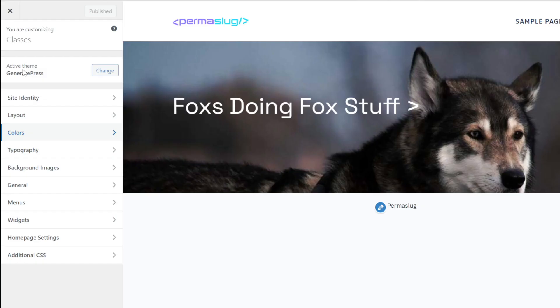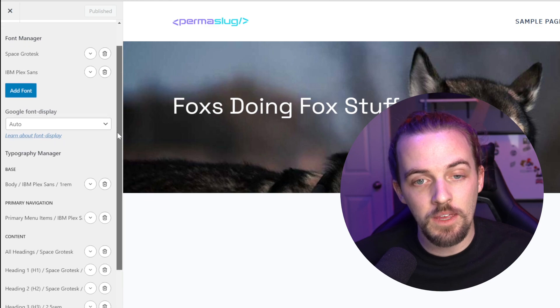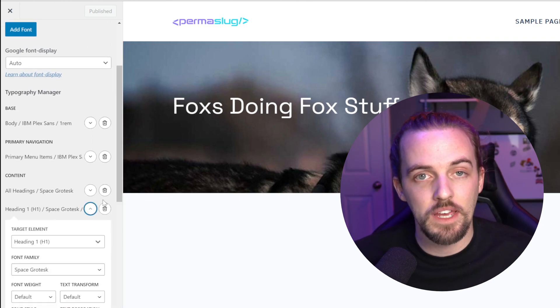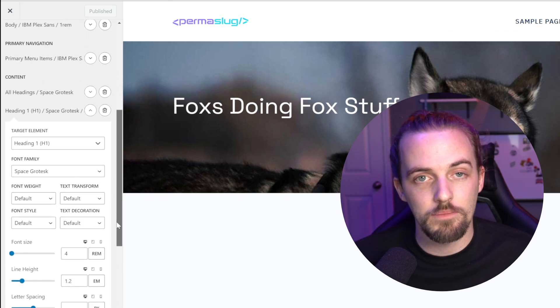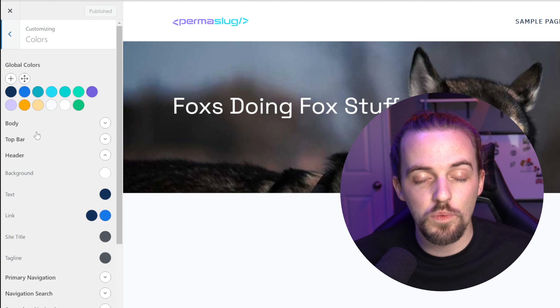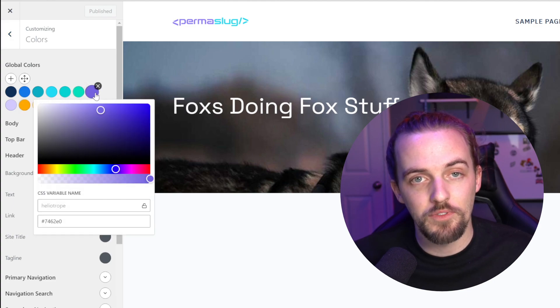If you combine that with GeneratePress as your active theme, that's going to handle so much of your base styling in terms of typography and colors that you really have a solid foundation to build from. I don't have to waste any time trying to remember class names or coming up with a class name to assign something a specific variable. You're probably thinking, well, you lose global control without that capability — and that's not quite true. I'm going to show you some specific examples of why that is.